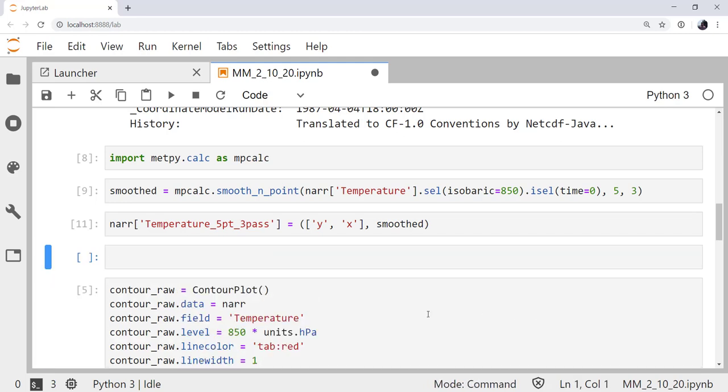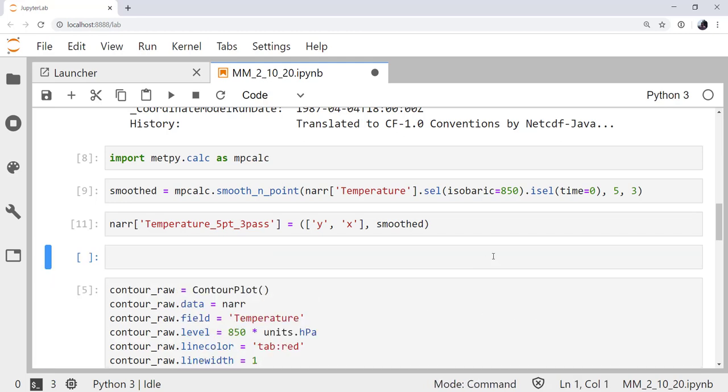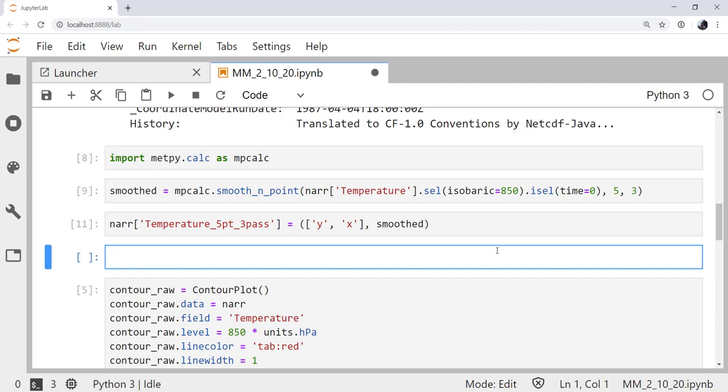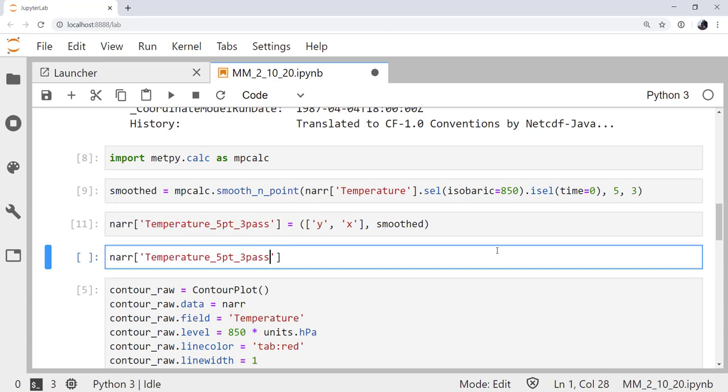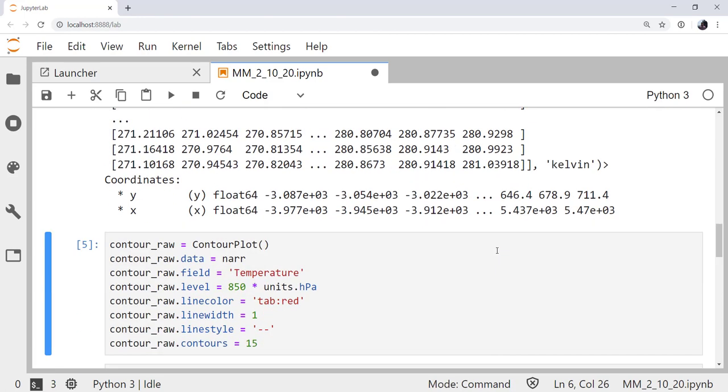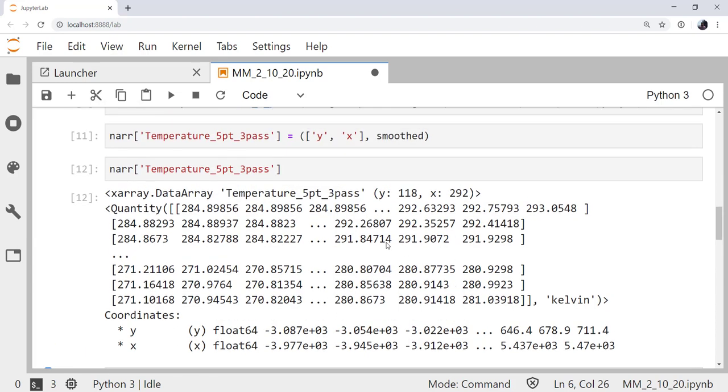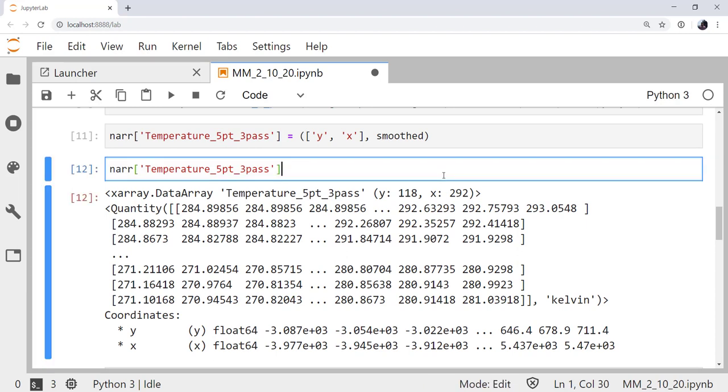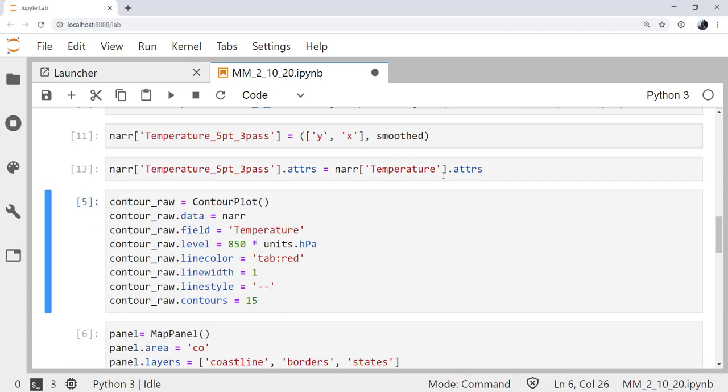Now we're one step closer, but I need to insert one more cell. Because if we look at NAR.temperature_5.3pass, we see it is a data array and it has coordinates, but it doesn't have any of those attributes. The attributes, as I said earlier, are what hold all of the projection information that the declarative plotting interface really needs to be able to plot this data. In fact, it won't work at all if we don't do this. And since I haven't changed anything about the attributes, I'm just going to copy over all the attributes from temperature into this particular data array. So, I'm going to set its attrs equal to NAR.temperature.attrs.